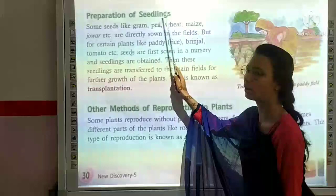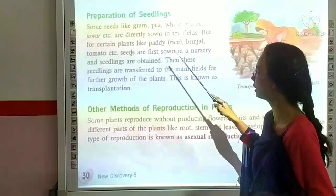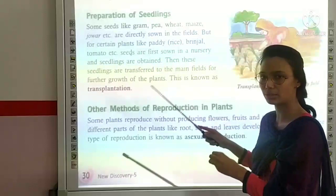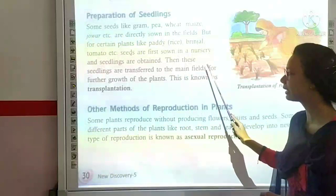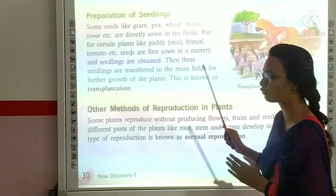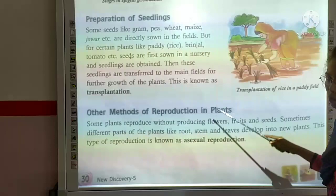The next topic is preparation of seedlings. Some seeds like gram, pea, wheat, maize, etc. are directly sown in the fields. But for certain plants like paddy, brinjal, tomato, etc., seeds are first sown in a nursery. After germination, the seedlings are transferred to the main field. This is known as transplantation.